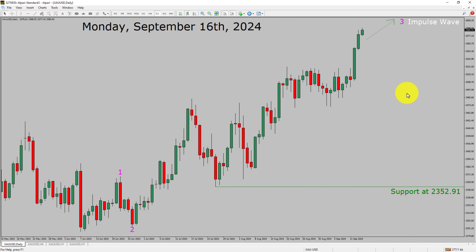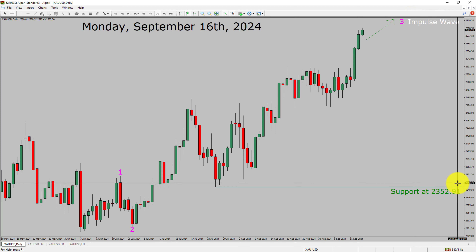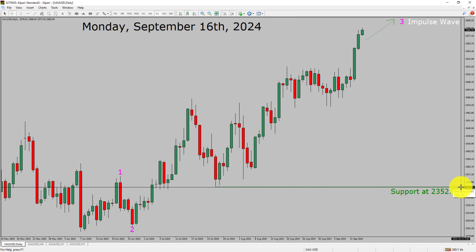Price action is most likely going to rise up to print a bullish wave 3 impulse leg in coming trading days. A decisive bearish break below the 2352.91 support area is going to end the uptrend in the daily chart of the gold versus US dollar pair.